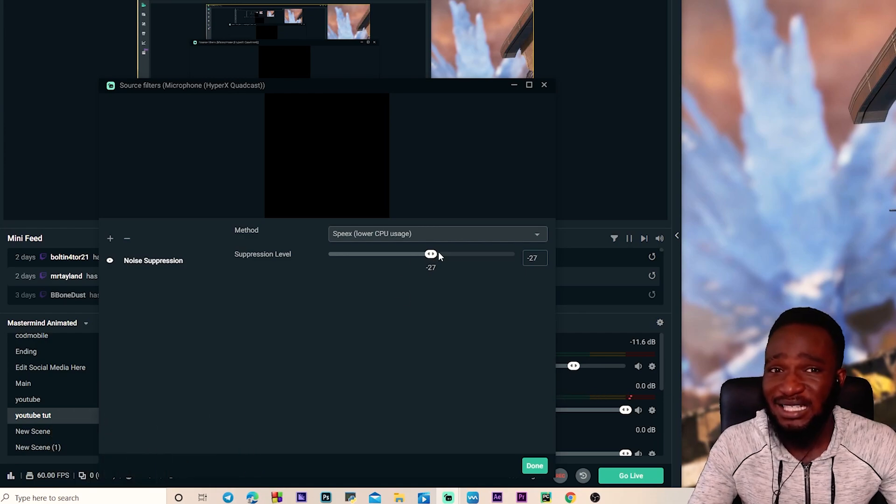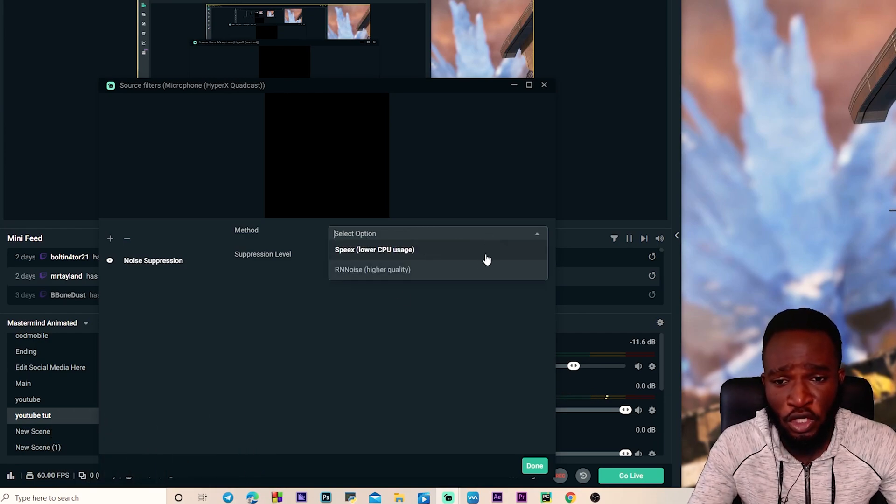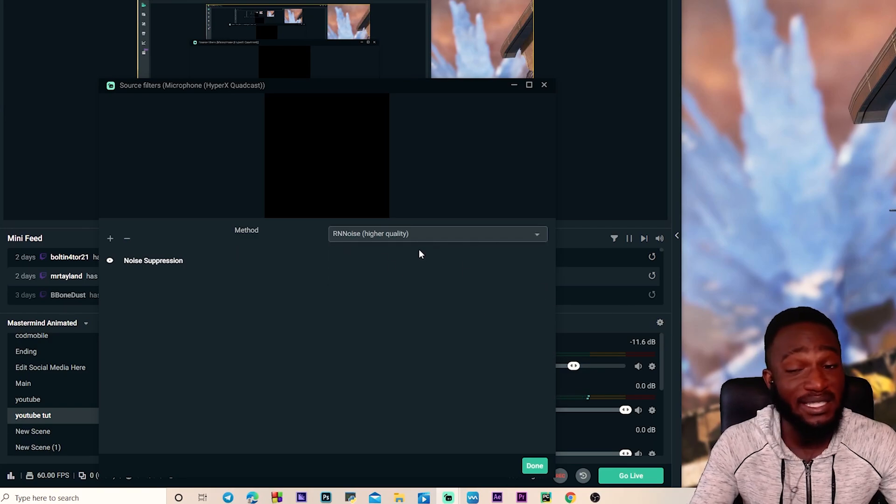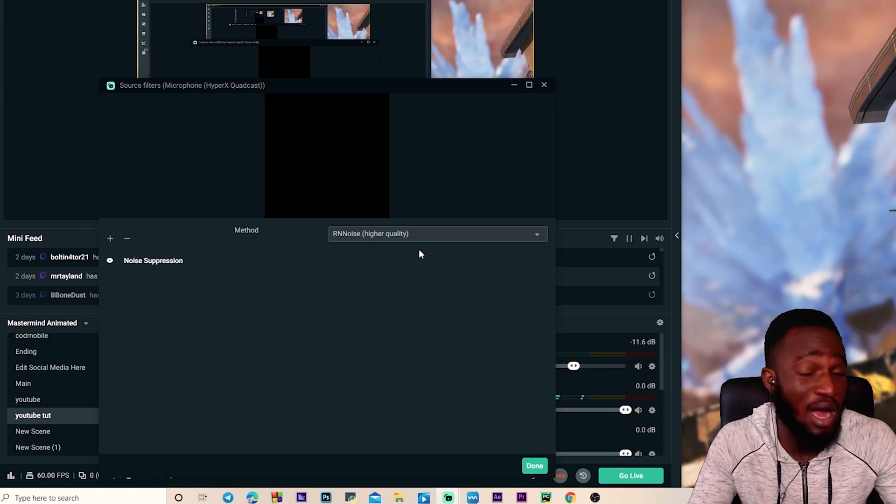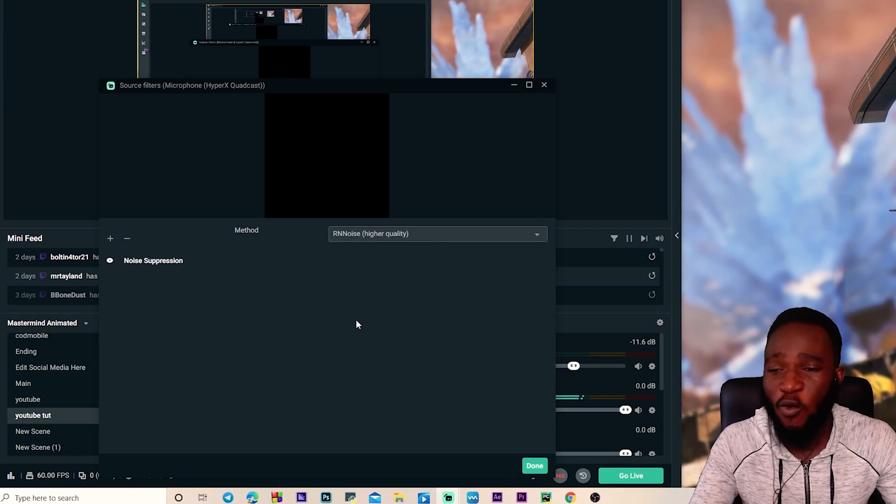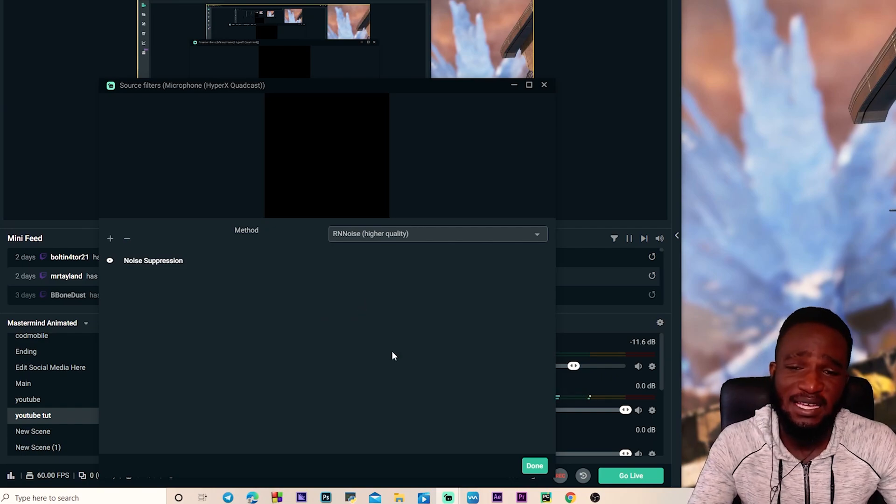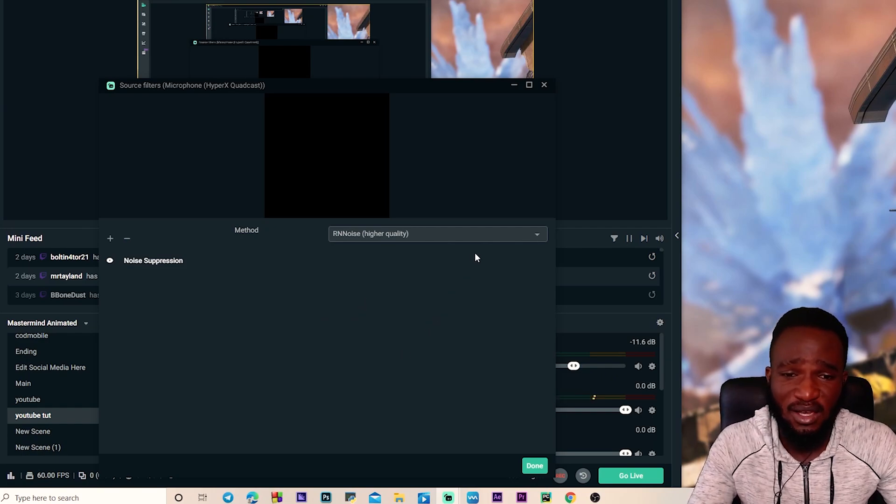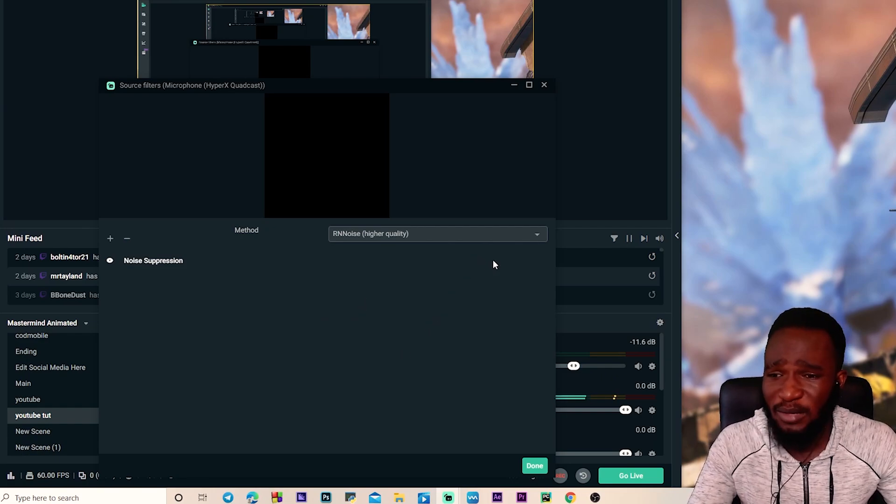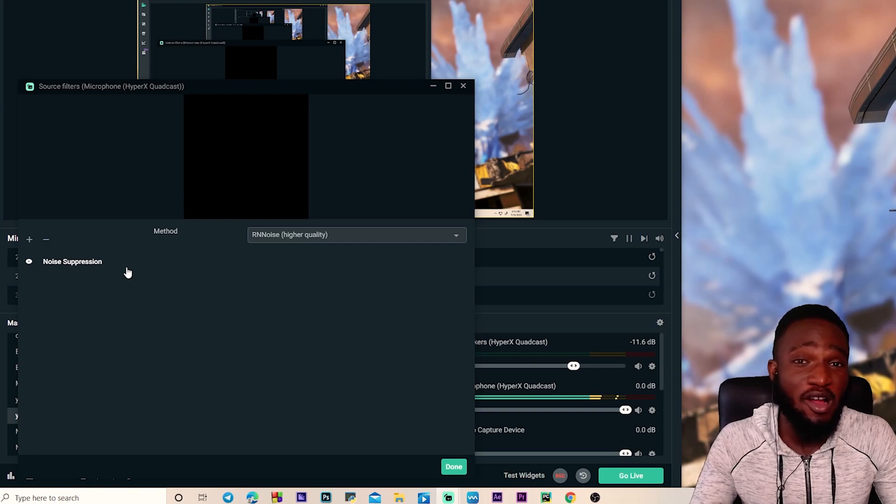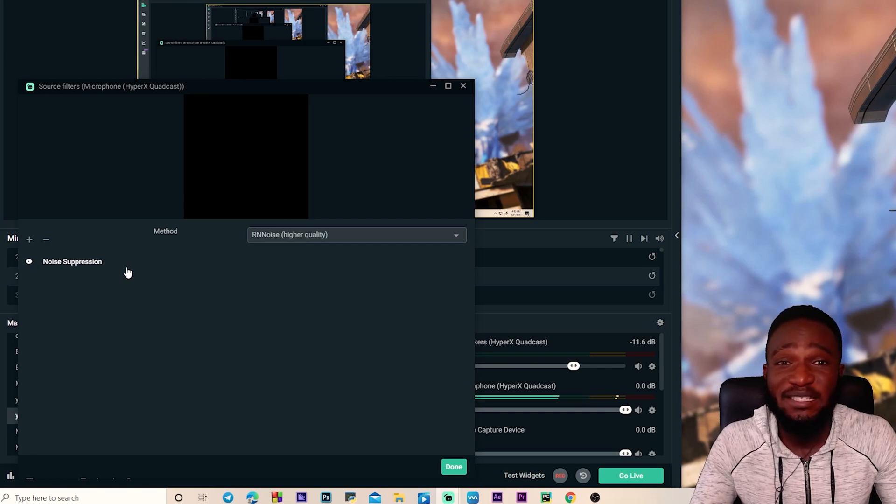On the other hand, if you have a very high-end CPU, you want to select this option instead: the RNN noise high quality. It kind of works, I don't know how it does but it works. It reduces the background noise and it makes the microphone sound a bit better.